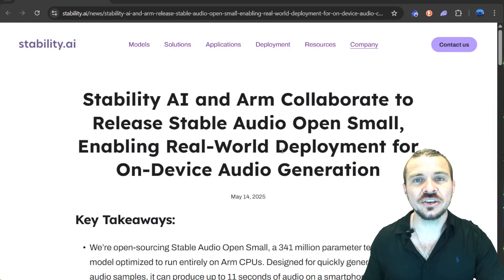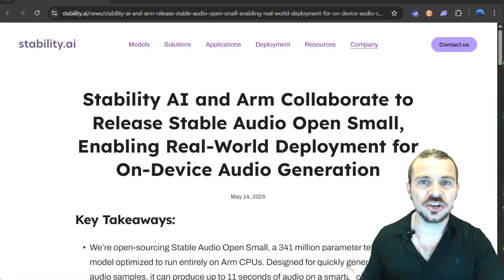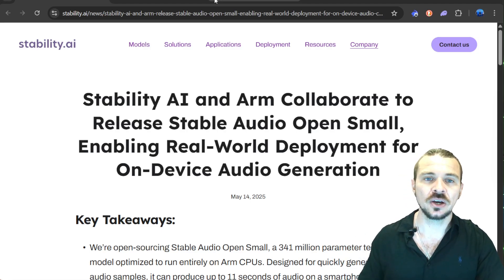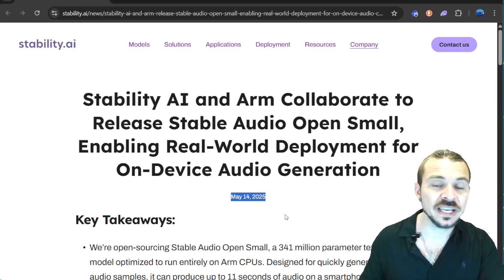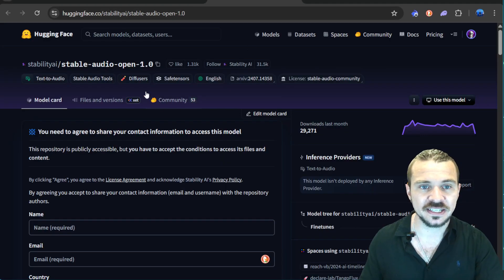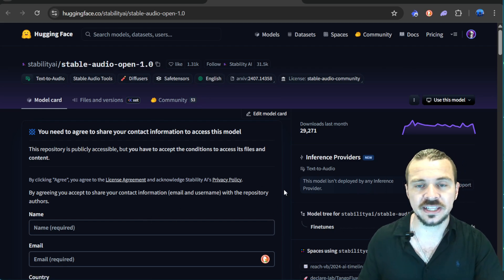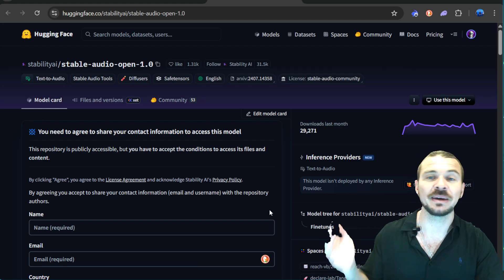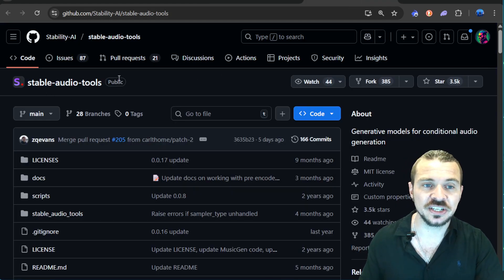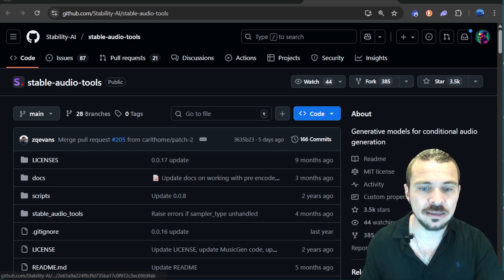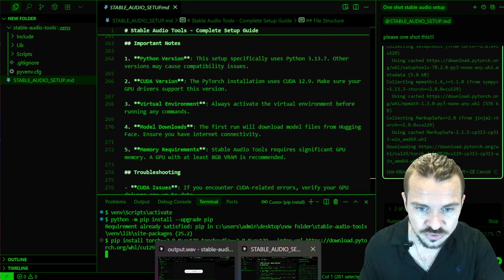Stability AI has released a new open source LLM that allows you to generate audio on your computer locally. This is actually May 14th, and the reason I'm making this video now is that they've recently updated it and now they have Stable Audio Open 1.0, which is slightly better. It runs better on edge devices like my laptop, and this is the tool I'm actually installing right now called Stable Audio Tools. I'll show you this installation just so you believe me.